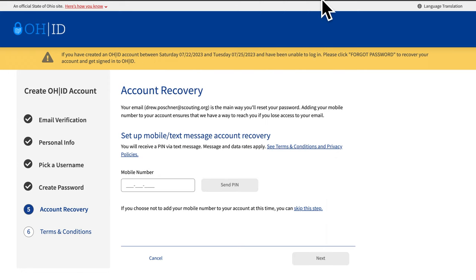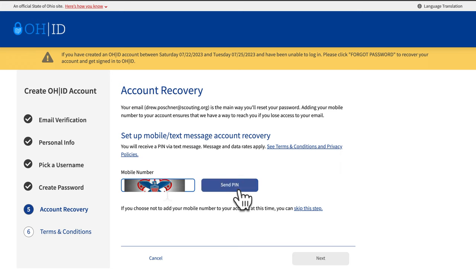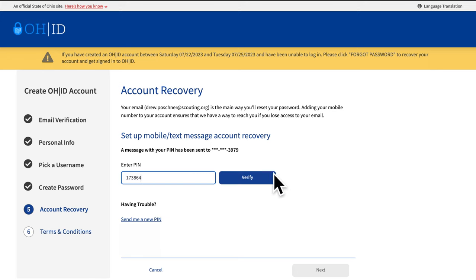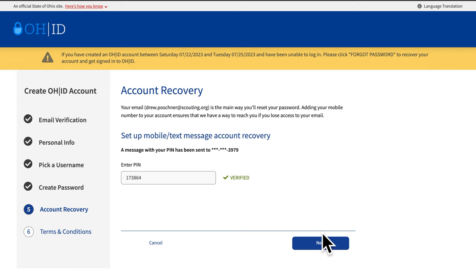To set up your account recovery in the incident of a forgotten password or email lockout, input the phone number you would like associated with your account. Click Send PIN. Once more, when you receive the one-time only PIN, this time as a text message, input this PIN and verify. When this is complete, click Next.